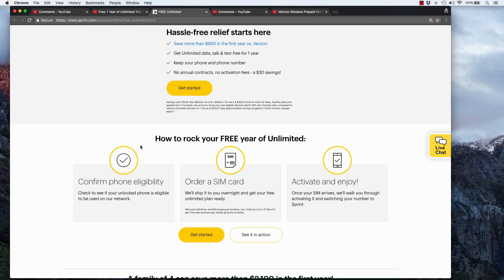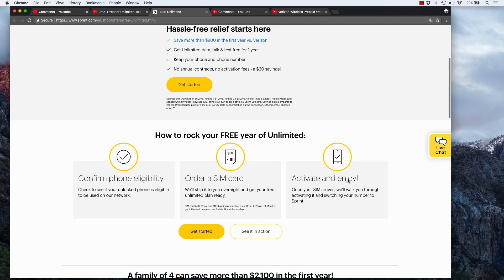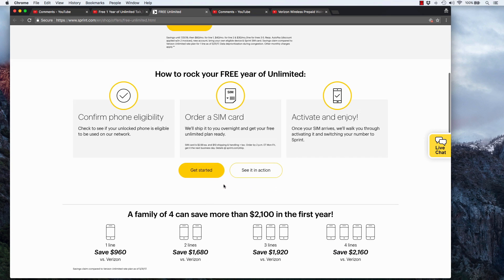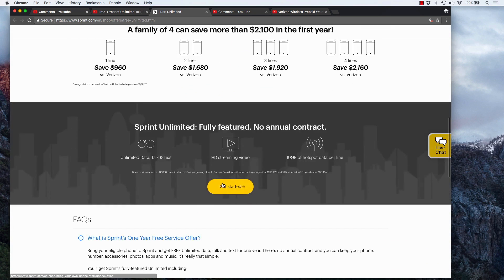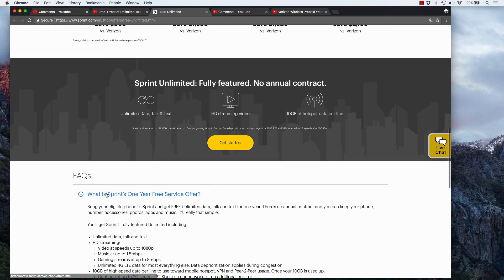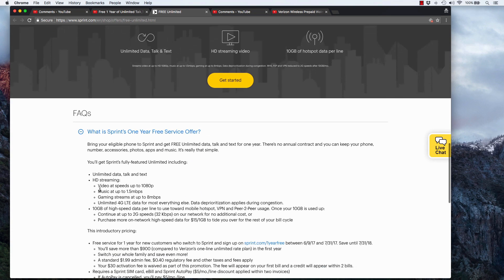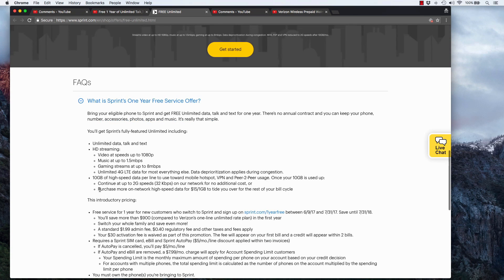I don't know if I mentioned it, but you do need to bring your own phone. So you're going to need to confirm your phone's eligibility, order a SIM card, activate, and enjoy. And you can go through the steps here and you can read through the FAQ for all the details on this offer.